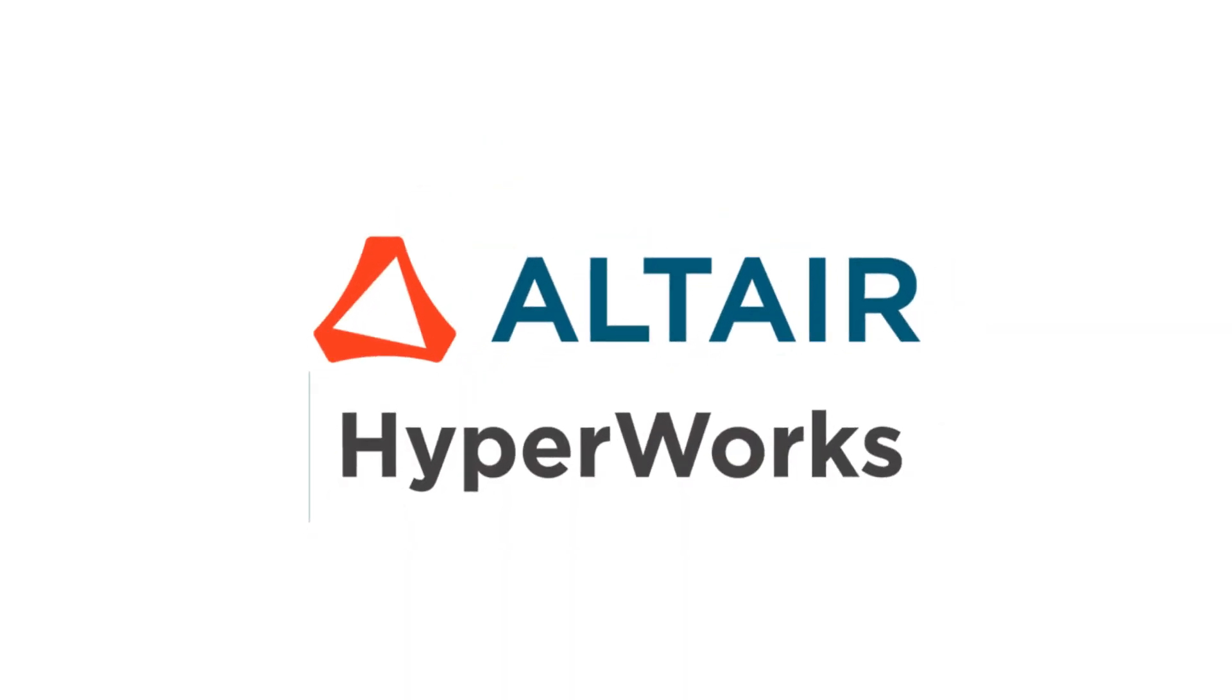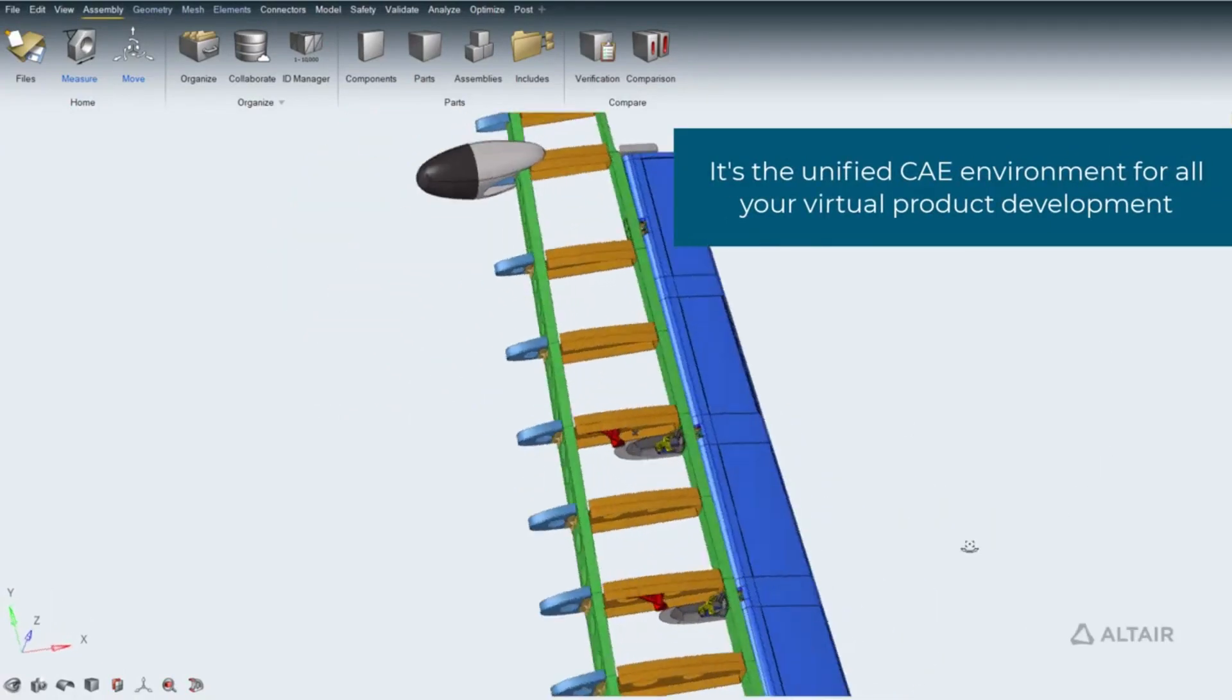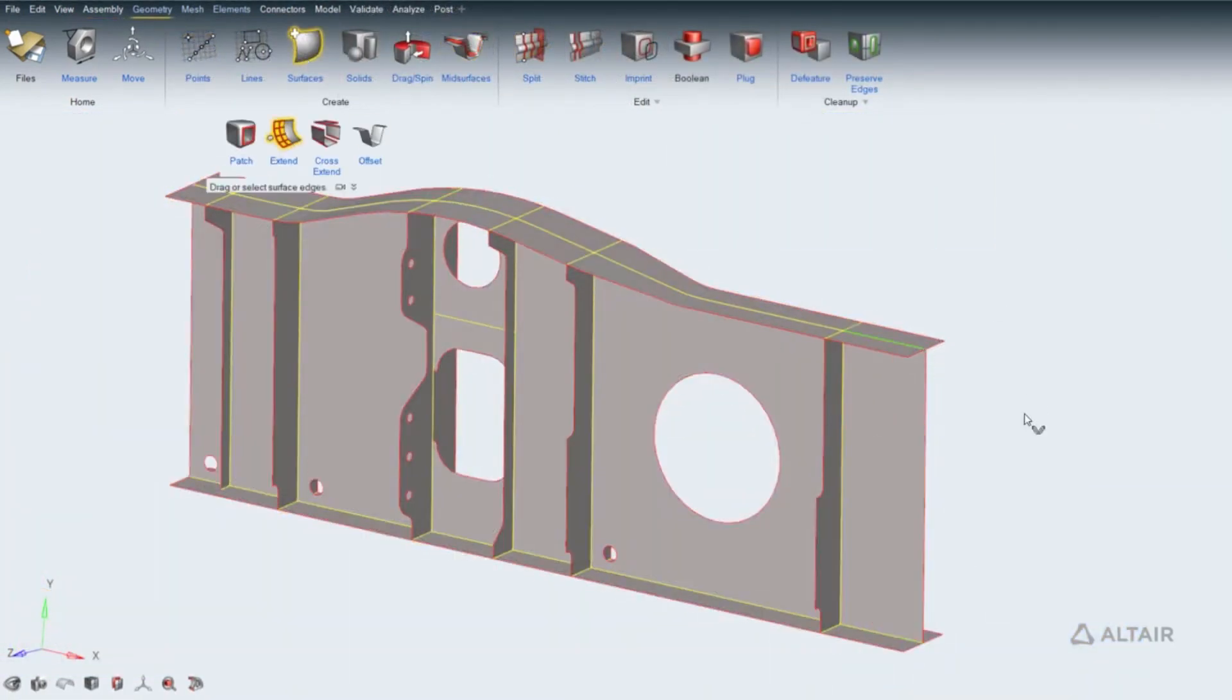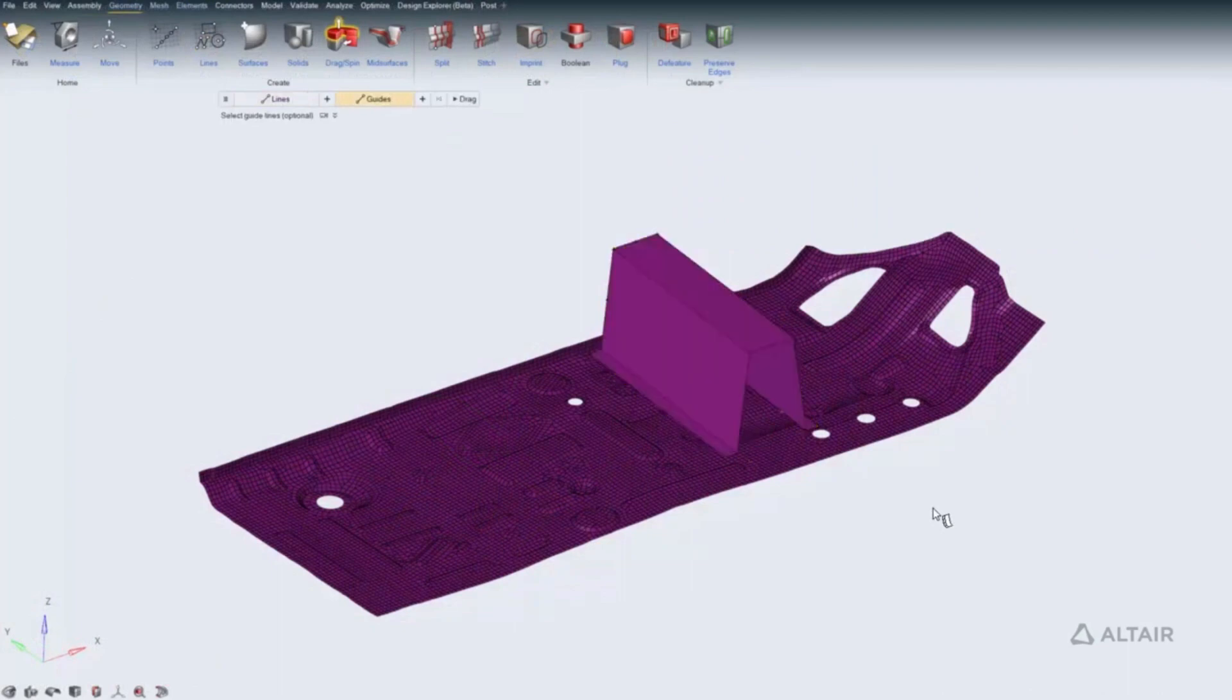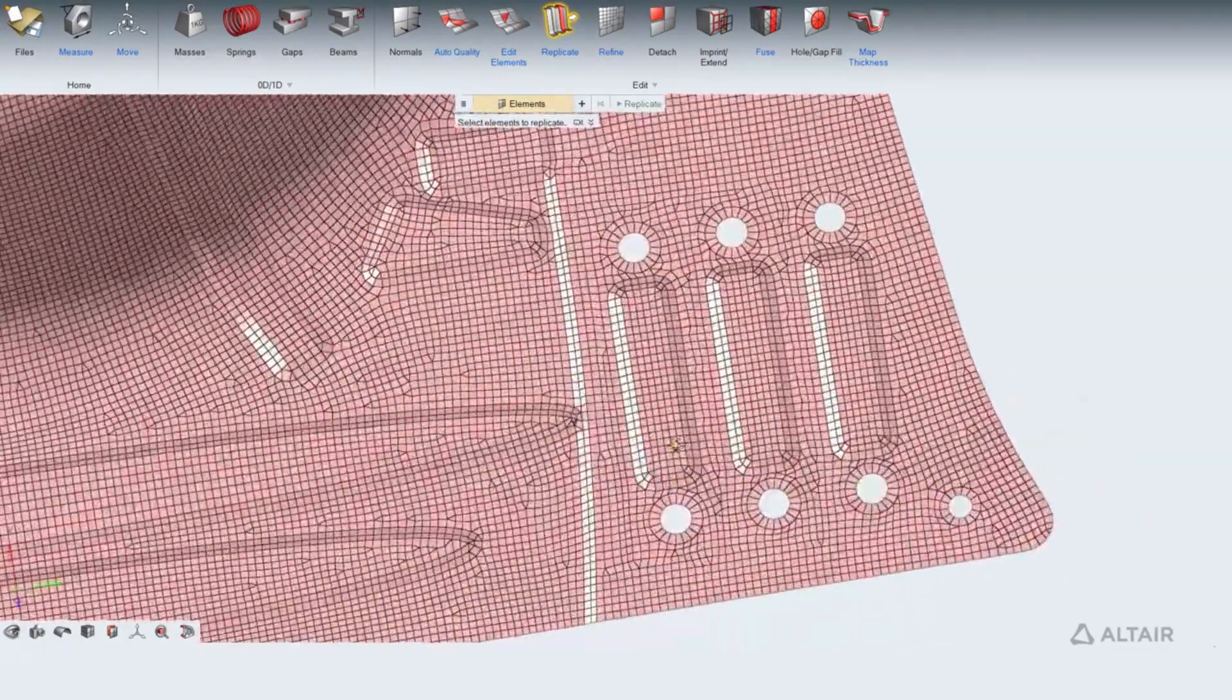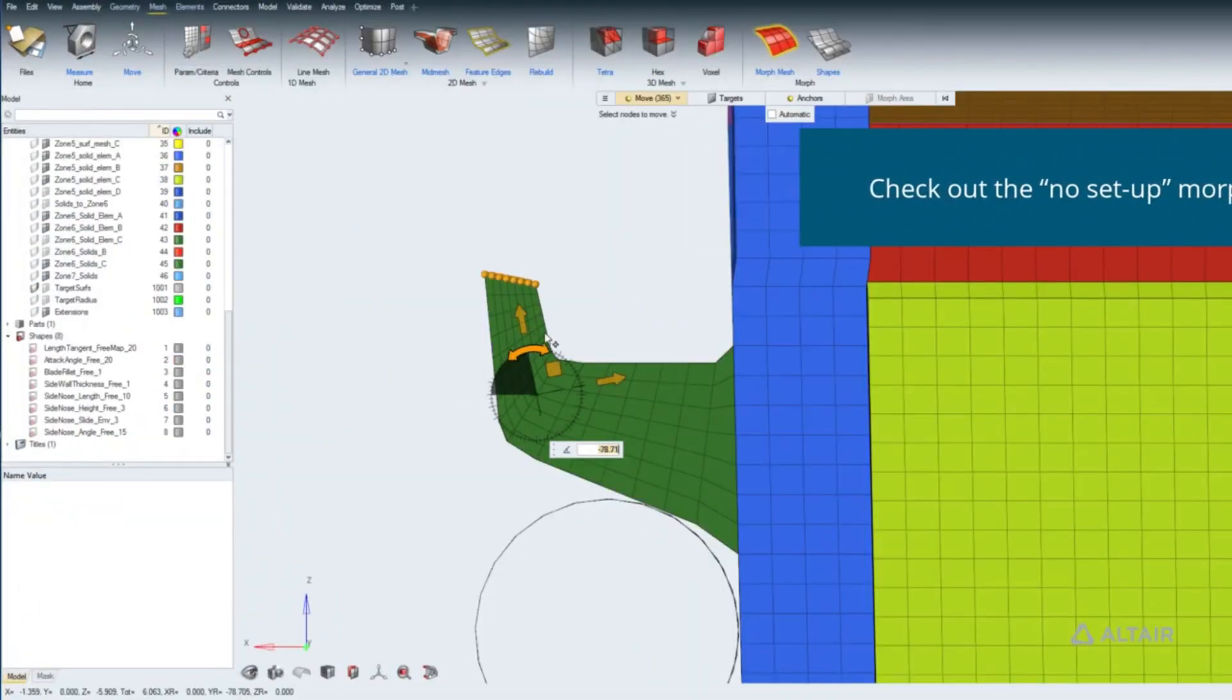Number 5. ALTAIR HYPERWORKS. ALTAIR HYPERWORKS is a comprehensive CAE software suite developed by ALTAIR ENGINEERING. It encompasses all aspects of CAE, including modeling, meshing, and solving. Key features include hypermesh, optistruct, radioss, hyperstudy, acusolve, and feko. These tools offer advanced capabilities in structural analysis, CFD, and electromagnetic simulations, making HYPERWORKS a versatile choice for tackling a wide array of engineering problems.